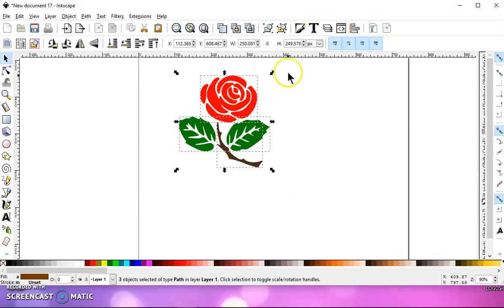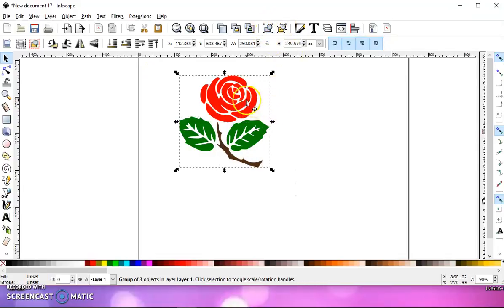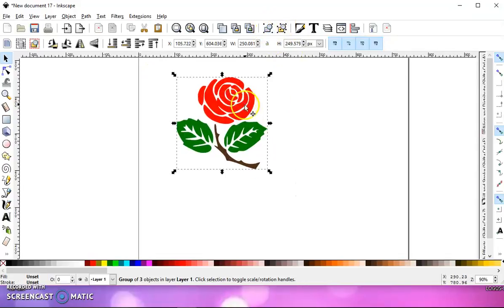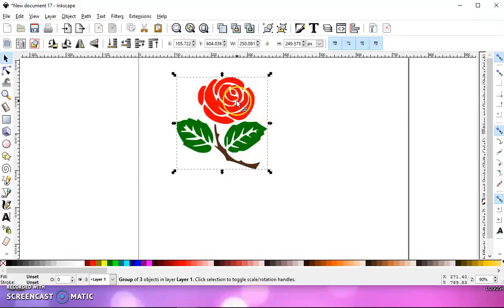So select it all and then group it, and when you take this into Design Space, it will come in as three different layers, one red, one green, and one brown.